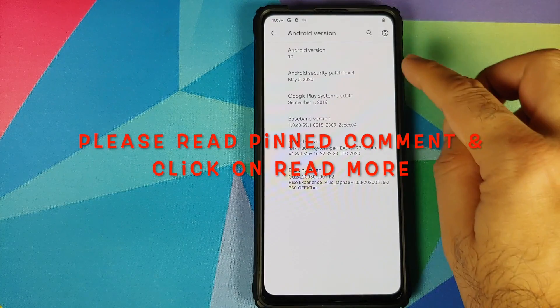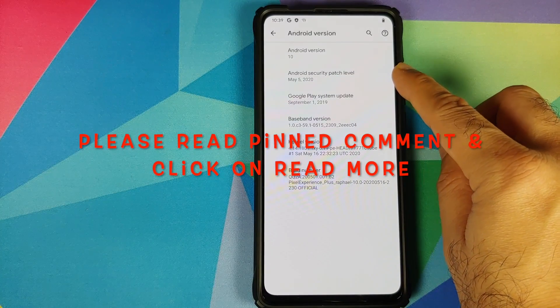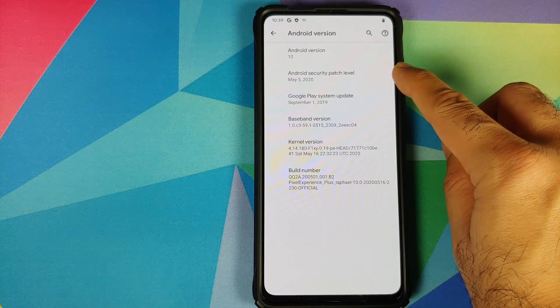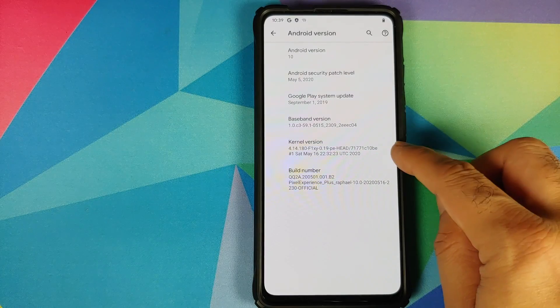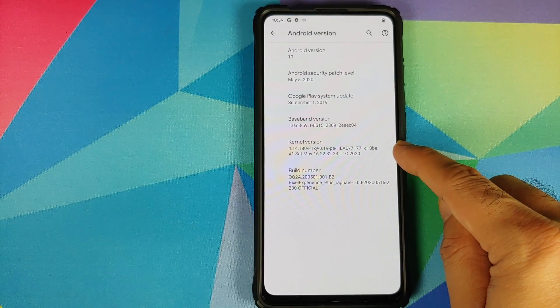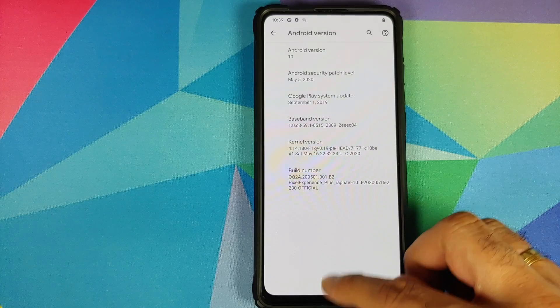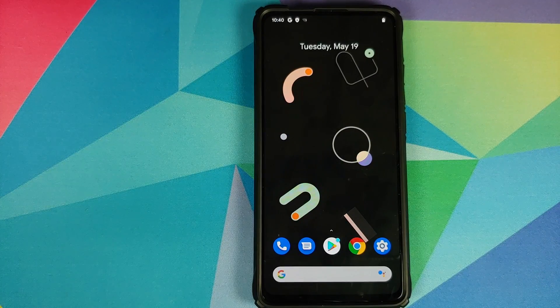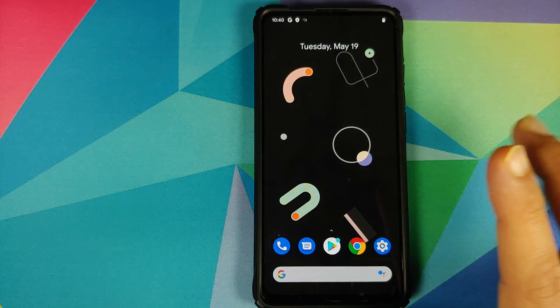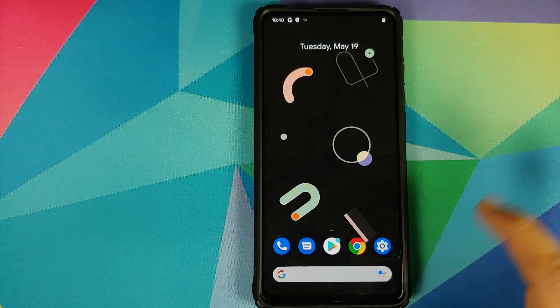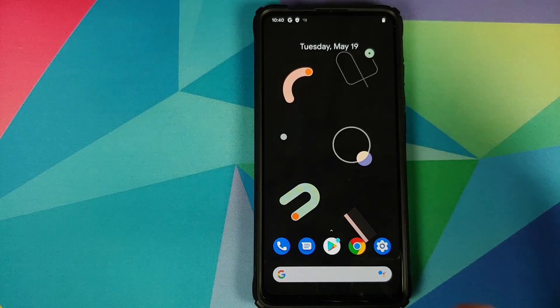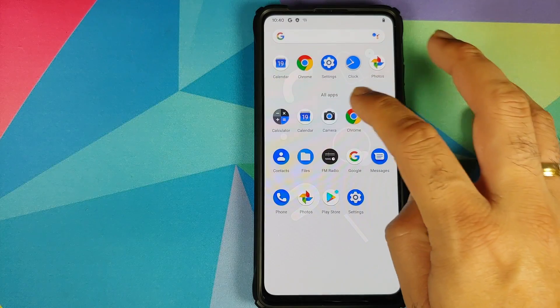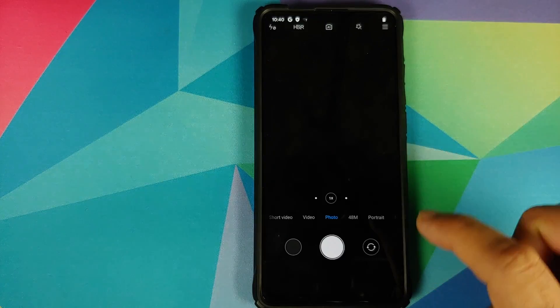Right off the bat you will notice that the security patch has been updated to May 5th 2020 and the kernel version is 4.14.0.19. Next up they have fixed the rounded corners so the corners should be even more better and they have also updated ANX camera.